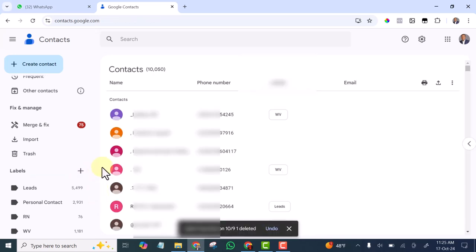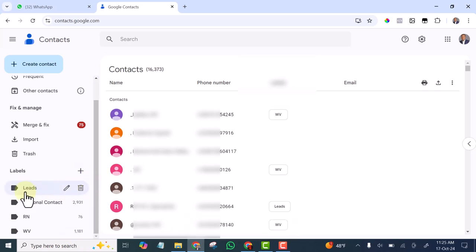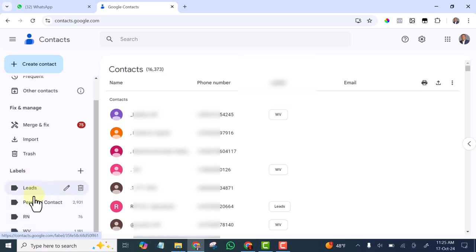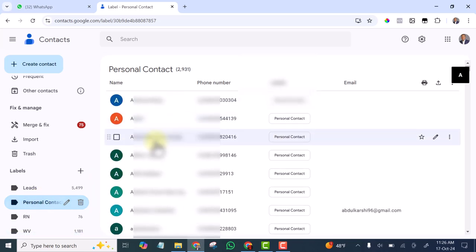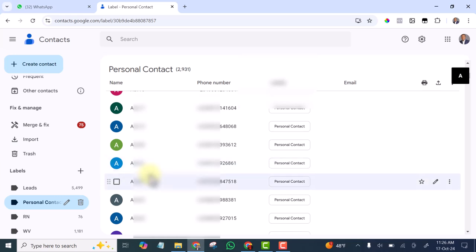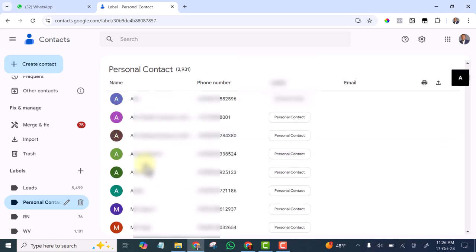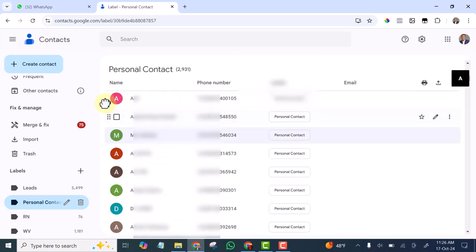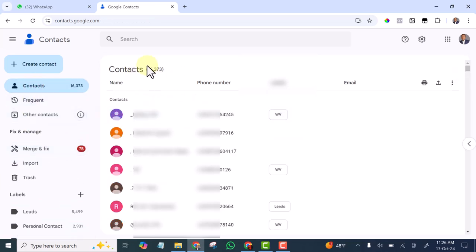I'll move them to the appropriate label, then delete the one that is empty. You can see I have arranged all my contacts. Right now I have four labels, and the good thing is if you want to work with any of the labels it becomes very easy. For instance, if I want to work with my personal contacts I just double-click and open them up. If I check through my full contacts, you can see currently I have 16,373 contacts in all. I hope you benefited a lot from this training today — see you in the next video, bye.